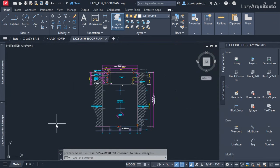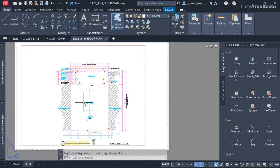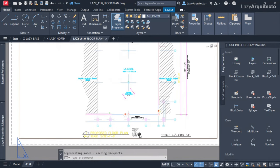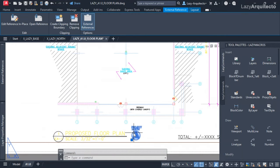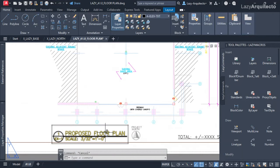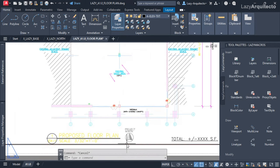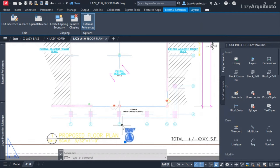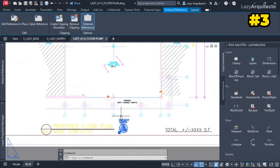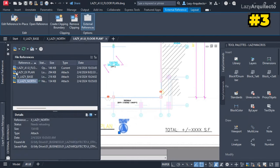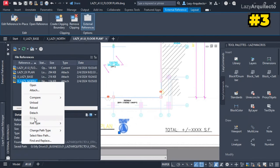Going to paper space, I notice there's a north arrow — and yes, it's an XRef. But since I only have one drawing, a floor plan, I don't need this to be an XRef. Let me bind it. I'll go to the XRef palette, click on it — but wait, why can I not bind this XRef? The bind option is all grayed out.